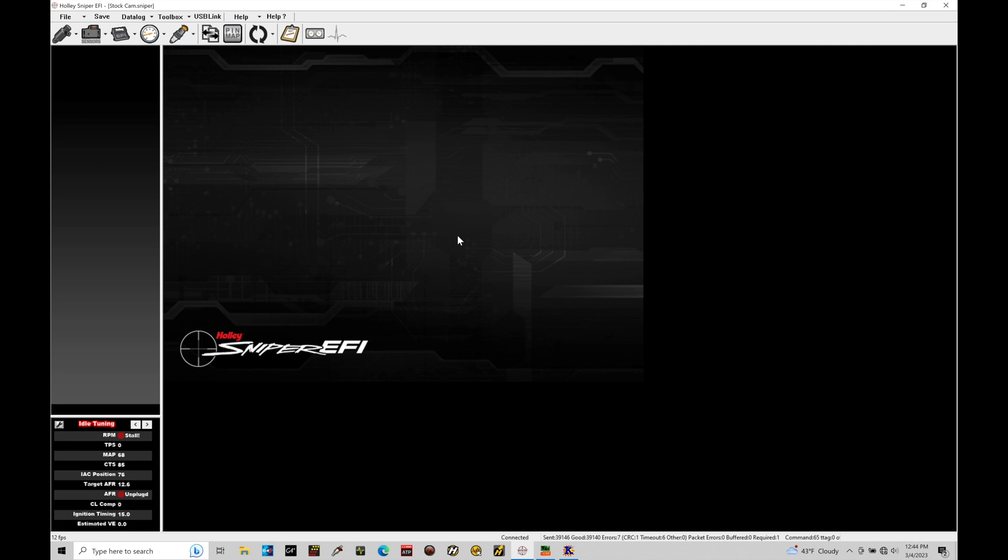We're going to look at getting online with the engine as it's idling and understanding some of our parameter values down here in our idle tuning window so that we understand what to look for when we need to make adjustments. Pretty basic, pretty straightforward. Let's jump in and take a look.